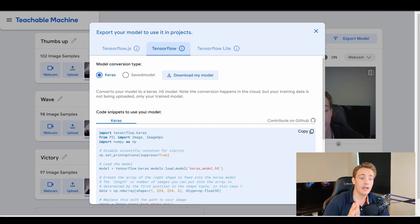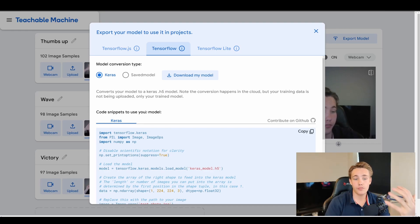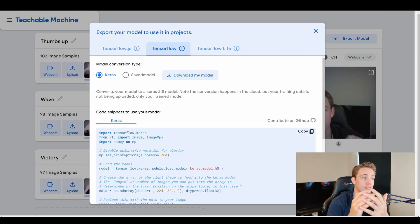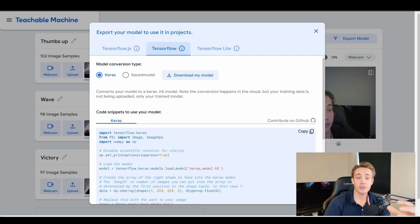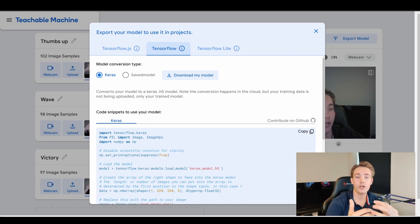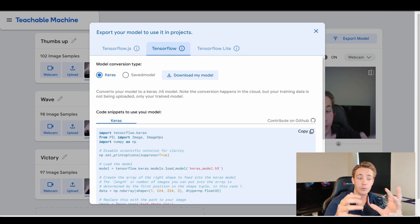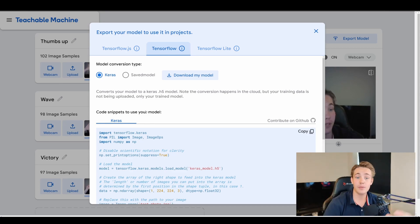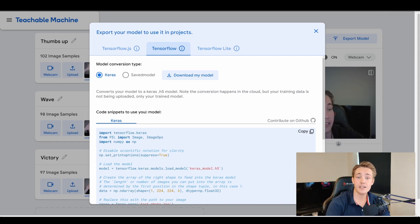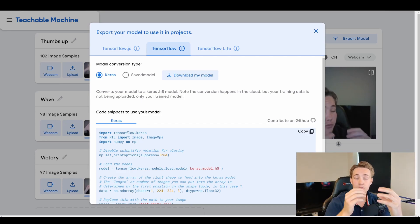Thanks for watching — remember to hit the subscribe button and bell notification, and like the video if you enjoy the content. This is a really nice feature: it's really fast, you don't need to write any code to generate a dataset, train a neural network, or export it. It took around three to five minutes to generate the data, train, and export — the model is fast, can be compressed for embedded devices, and achieves really high accuracy.